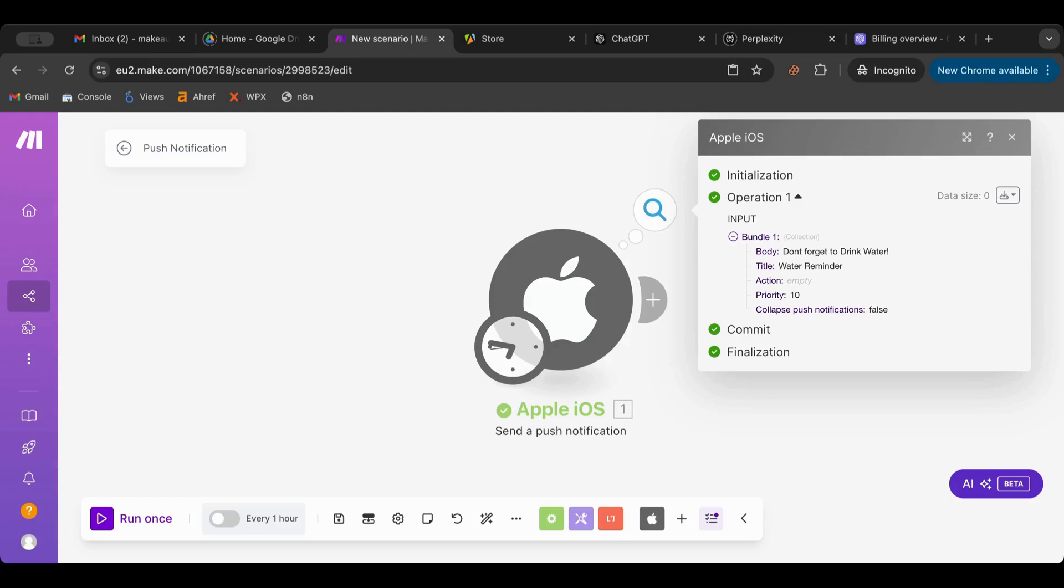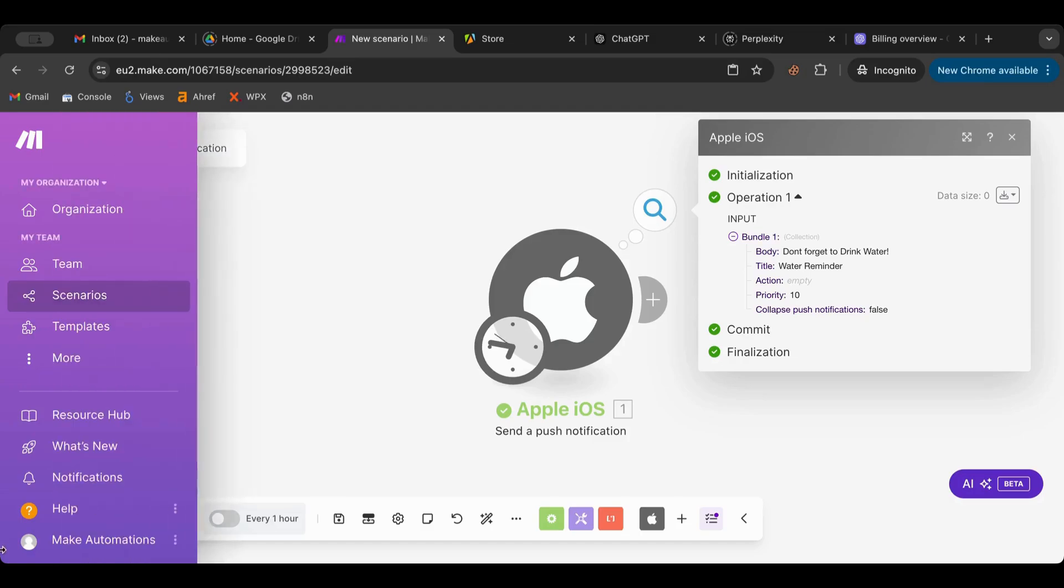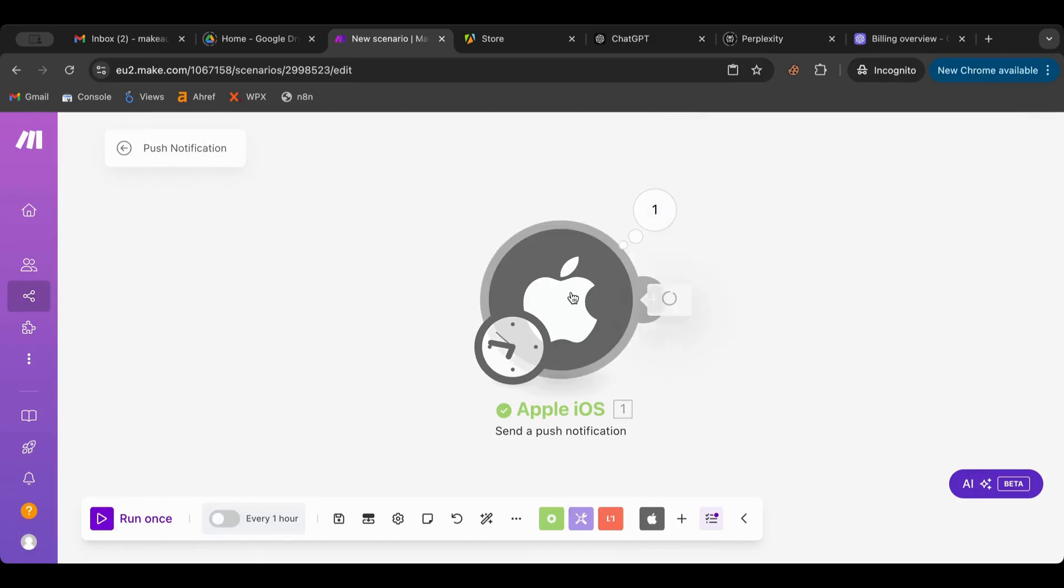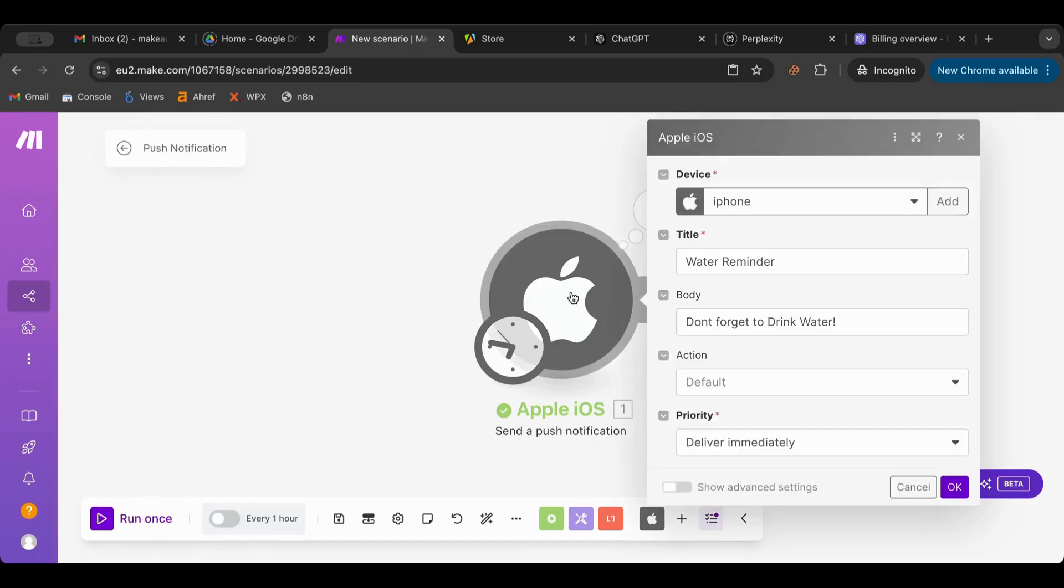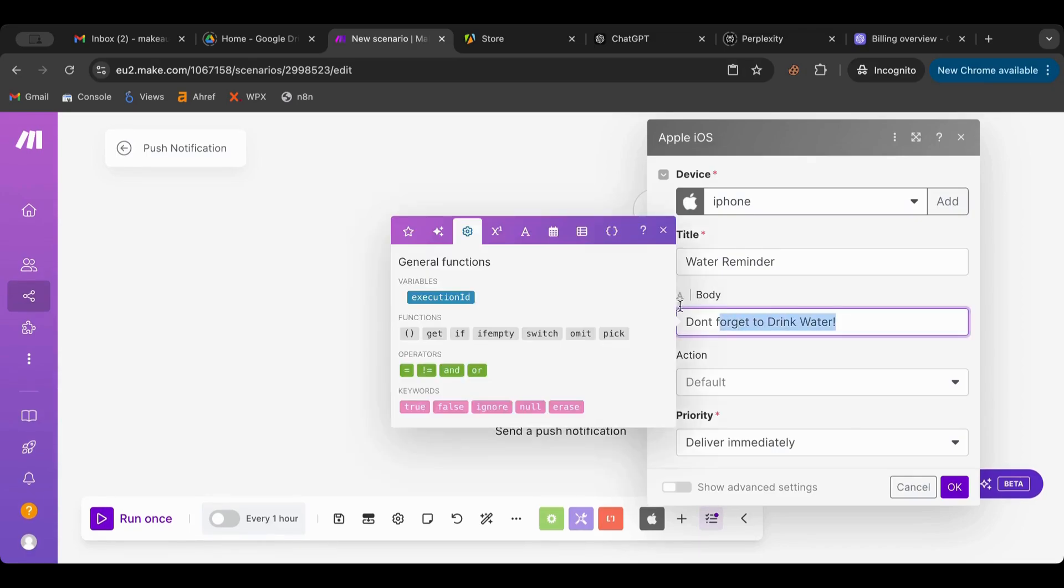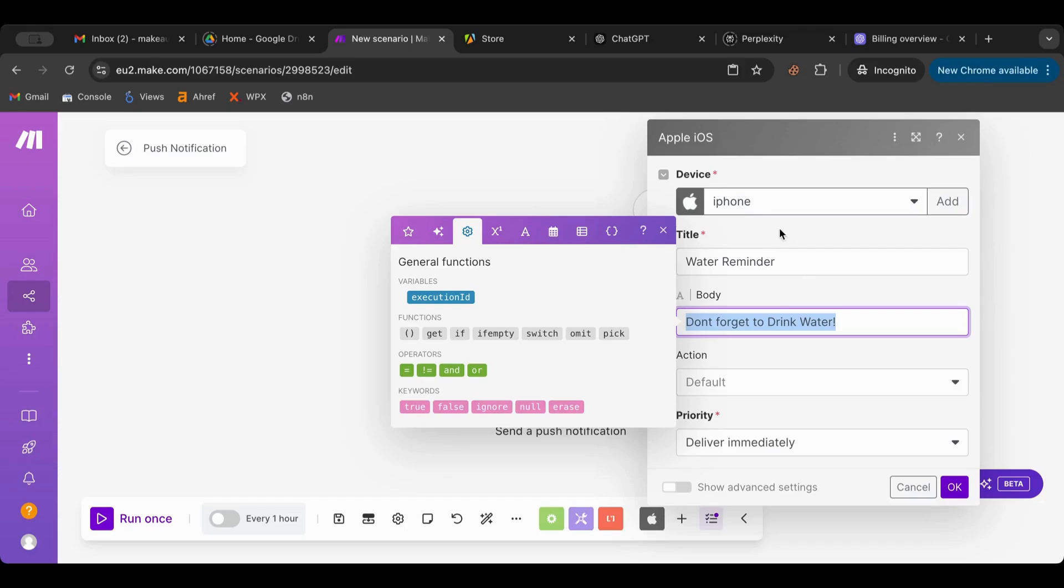So as you can see how fast this was, right? We created this push notification to remind ourselves to drink water. Now what you can do is have this send you daily quotes from your Kindle or from your books. So you could do a spreadsheet of the quotes or the highlights that you do on your books, and then what it does is it will take random quotes from that and it will remind you of that as a notification.